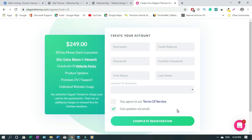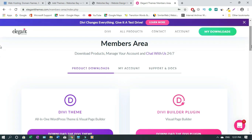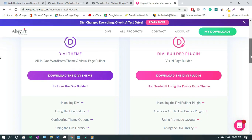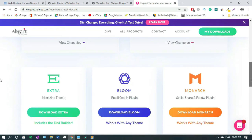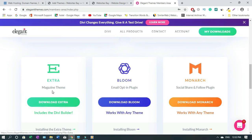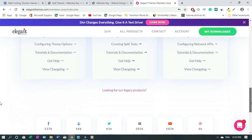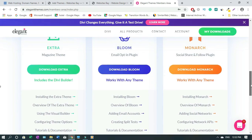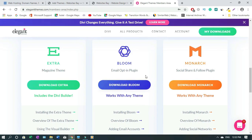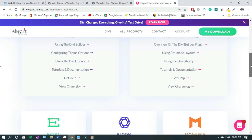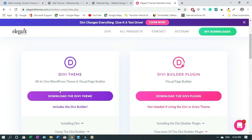Now I'm inside my account. You have access to Magazine Divi, email opt-in plugin, and Social Share — so it's not just the Divi theme, you have access to all these things. But we're not going to get into those now because we are not using them.